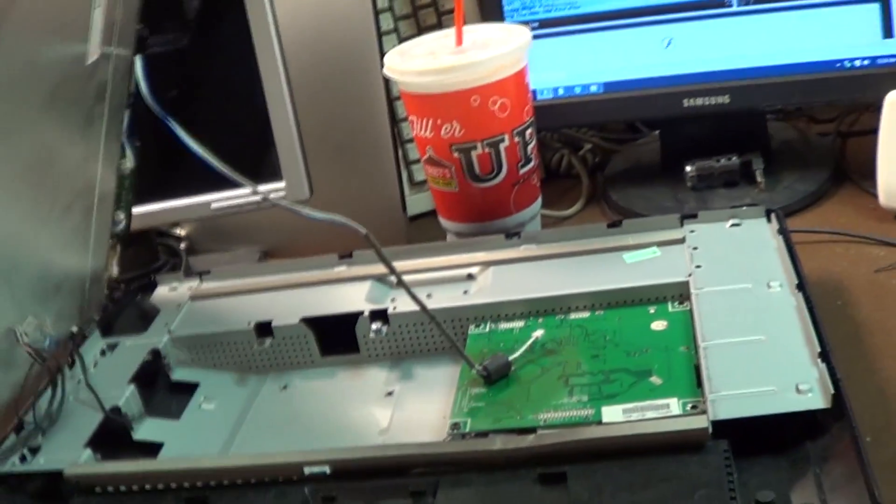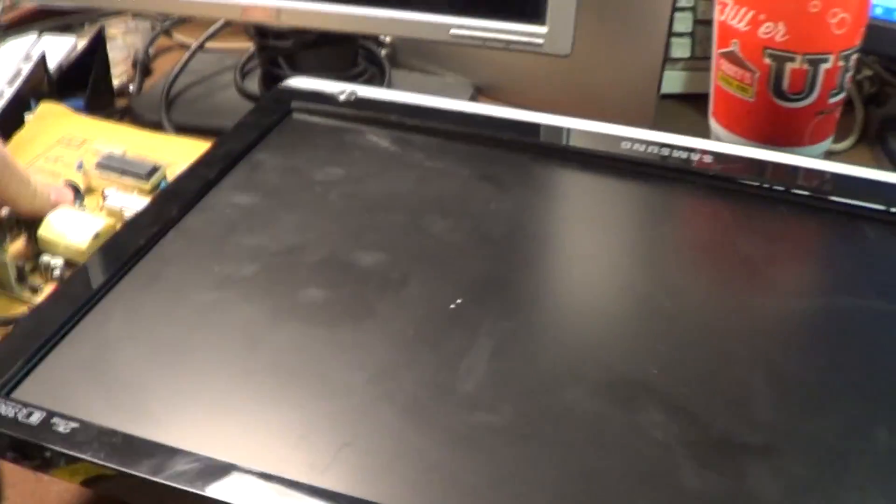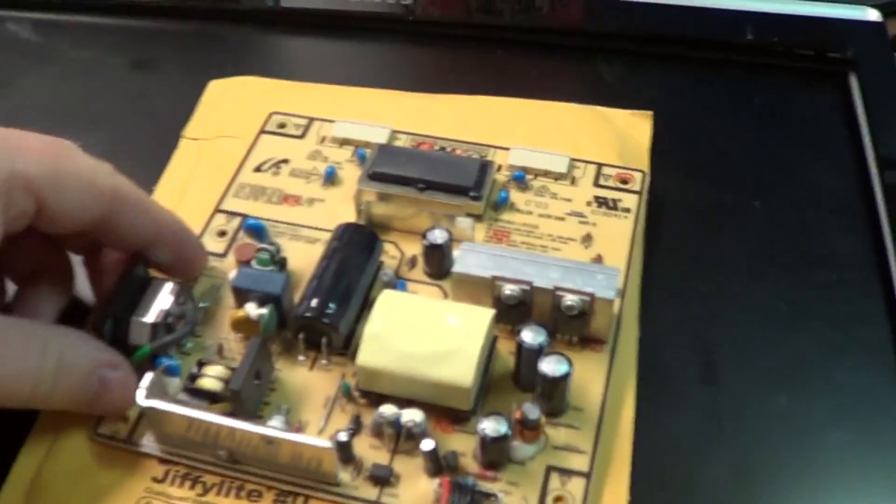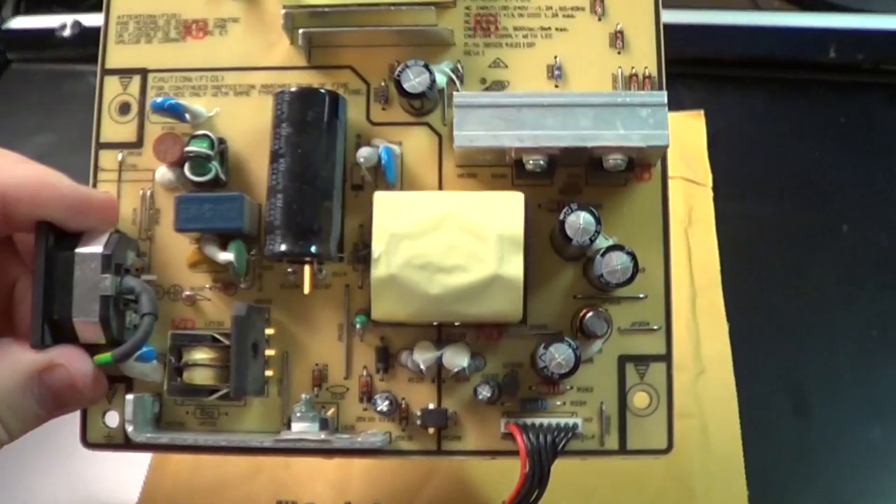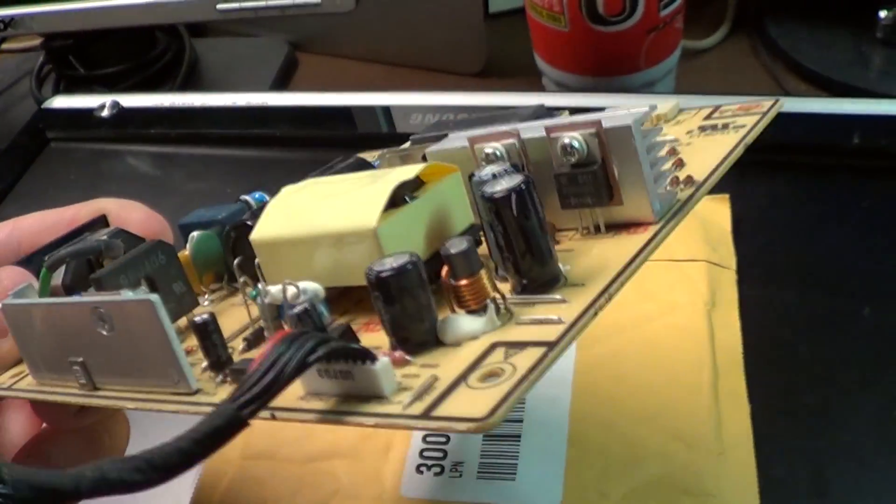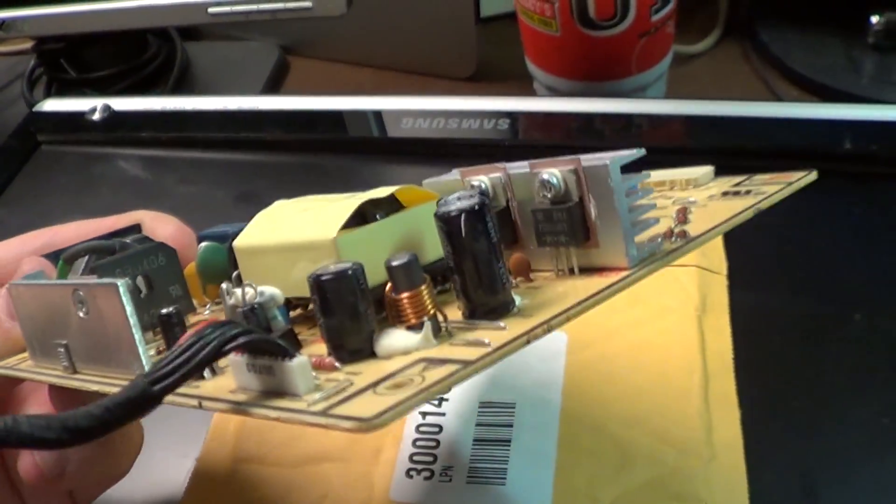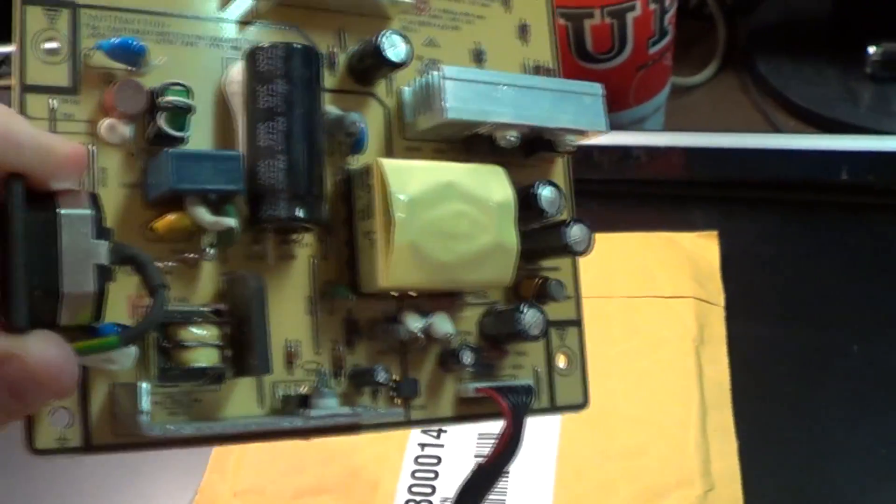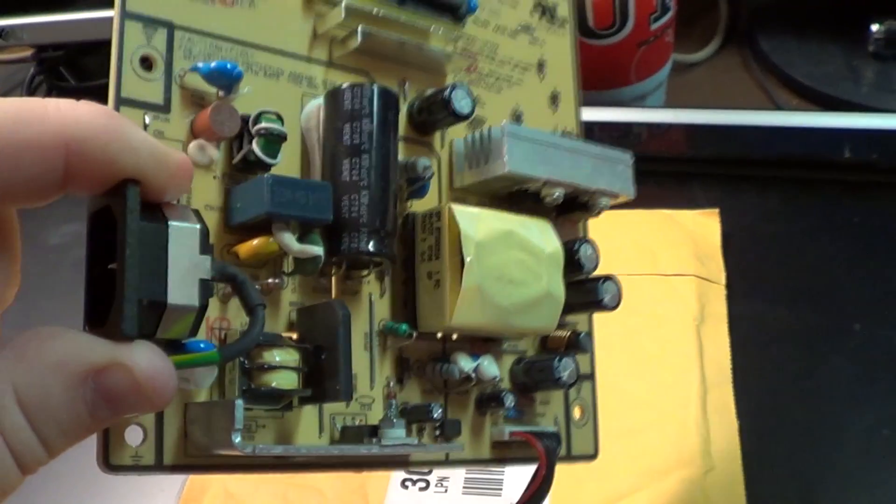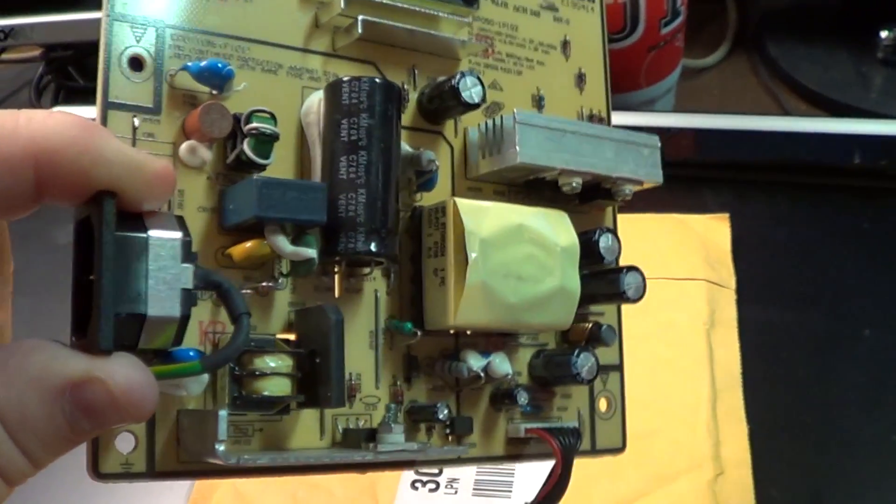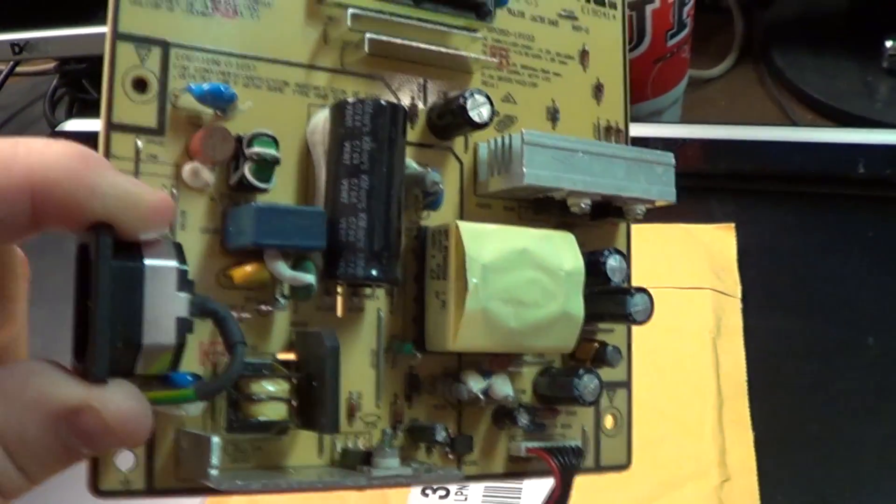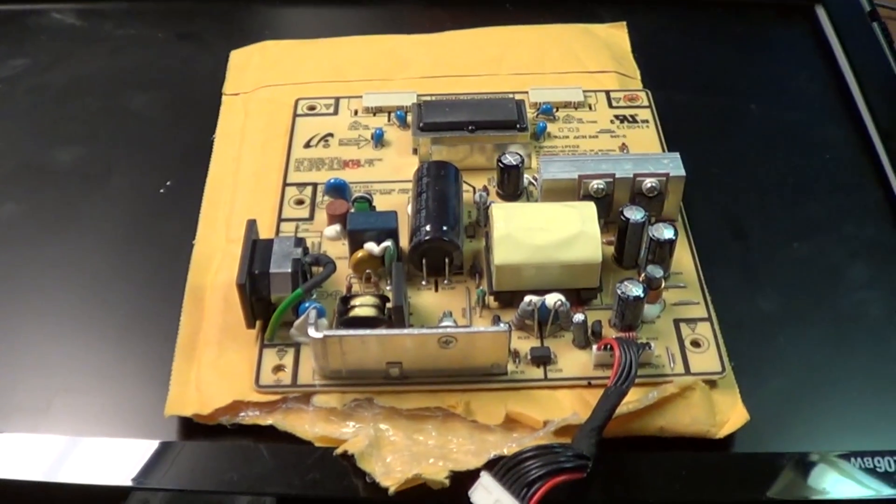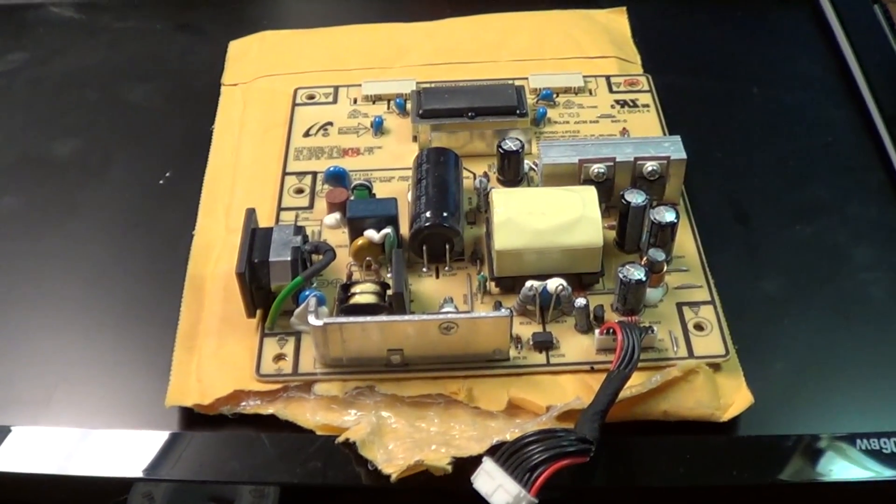Well, enough of my yakking. I think it's time to go ahead and see if a simple capacitor replacement is all that will be required to get this monitor to come back to life. I will not be surprised in the slightest if that restores it to perfect health. So I've got my soldering and desoldering irons warming up over here. Let's see what happens.